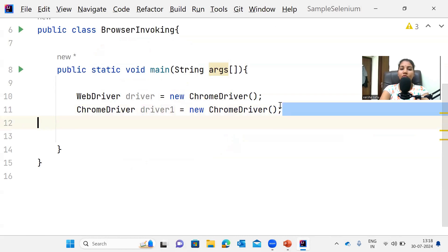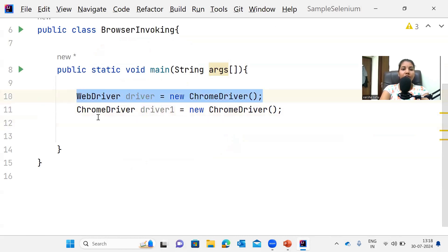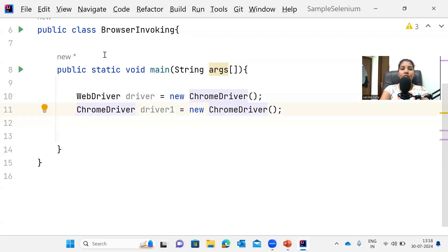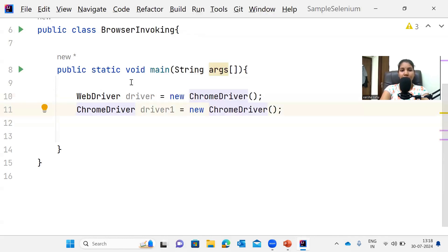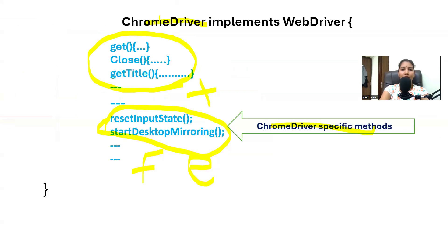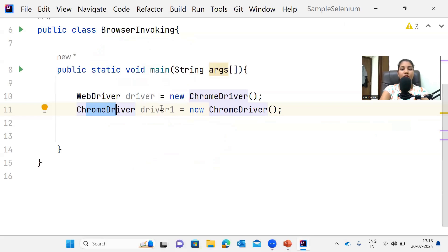We should only use the WebDriver reference because in our Selenium automation script we only need Selenium-specific methods — those declared inside the WebDriver interface. Inside the ChromeDriver class we have both those methods and Chrome-specific methods, but we don't need the Chrome-specific ones. That's why we never create a direct object of any browser class.